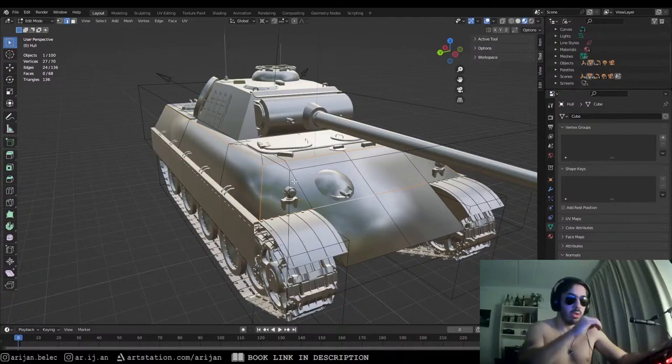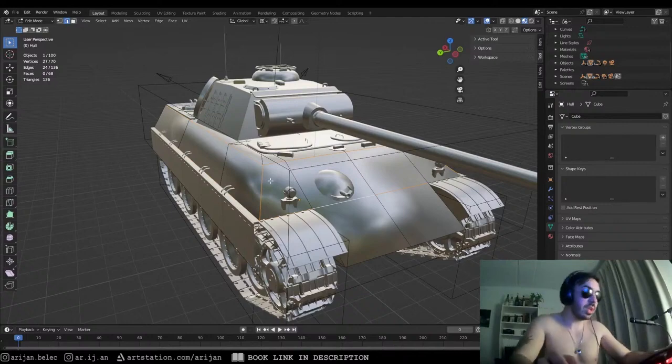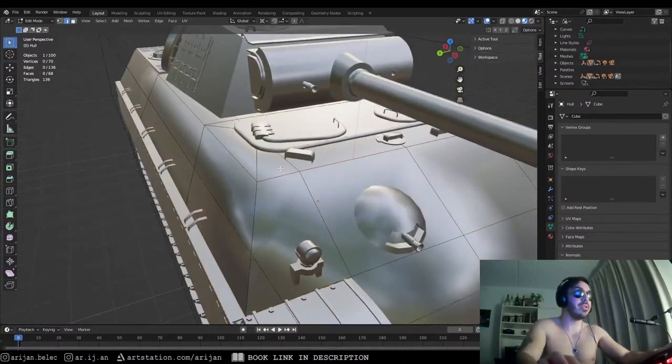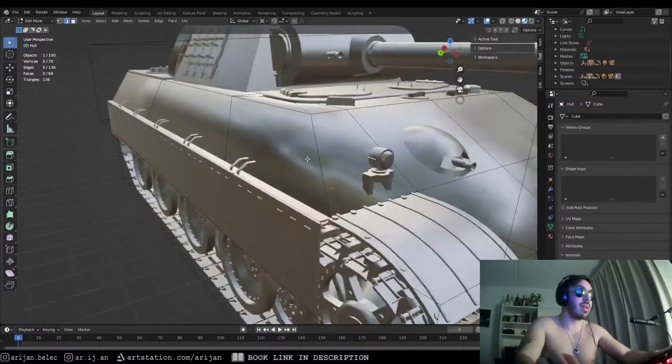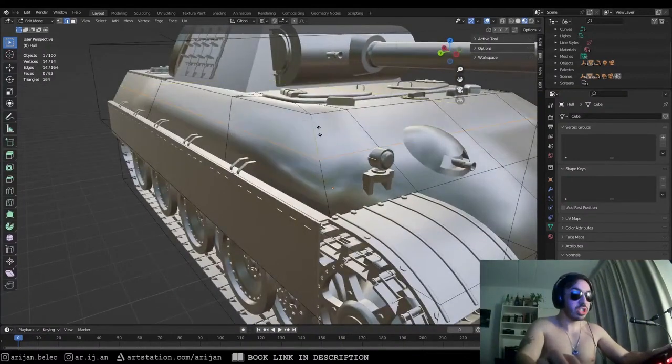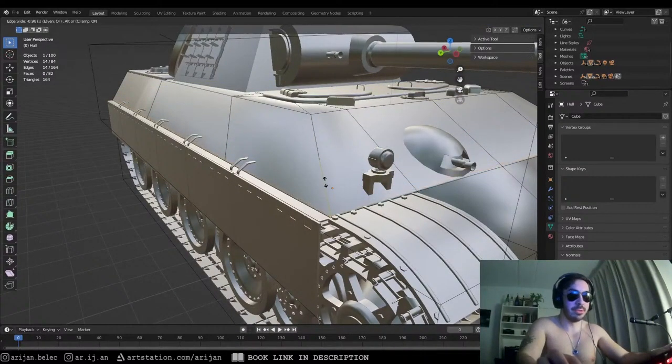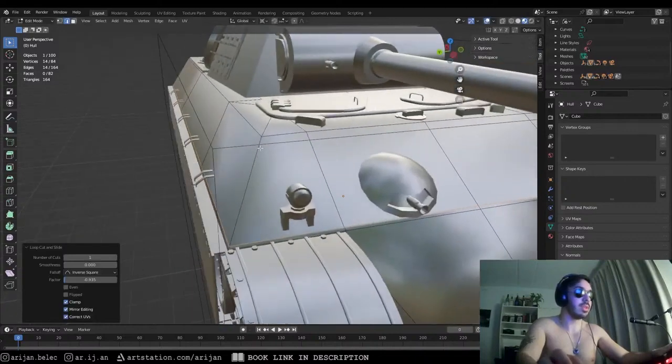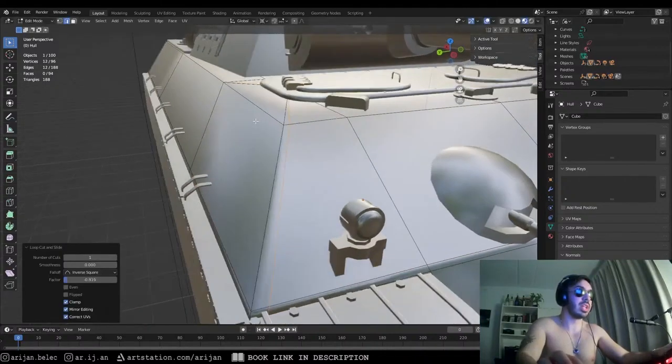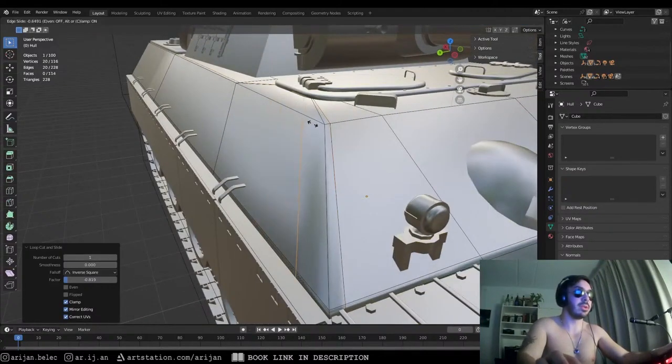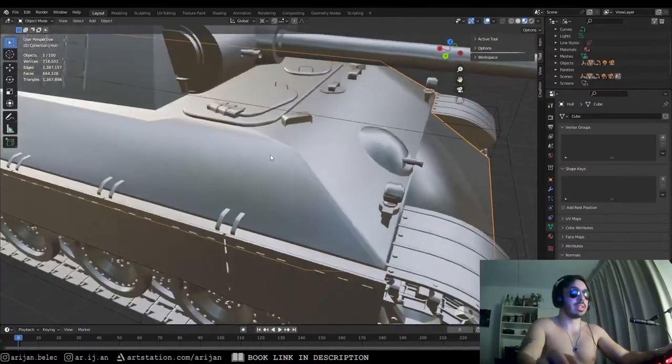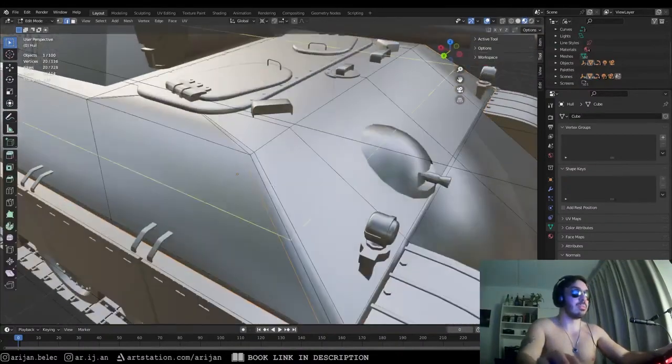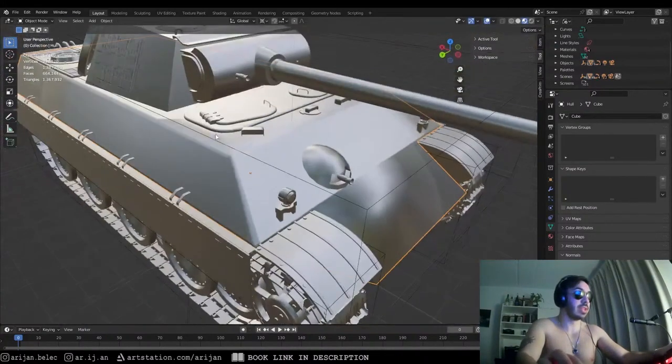But what we can do is do just the same thing that we just did with the cube. So we can add a loop cut right here and we just pull it down like this. We can add another loop cut right here, we can add another loop cut right here. Now I don't really like adding loop cuts like this because it's also going to mess up with my shading up here a little bit.